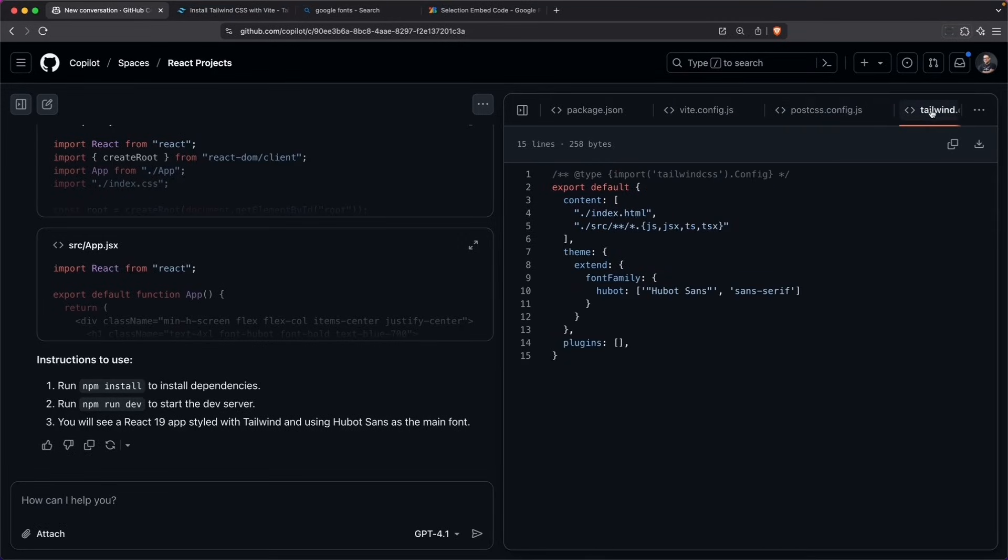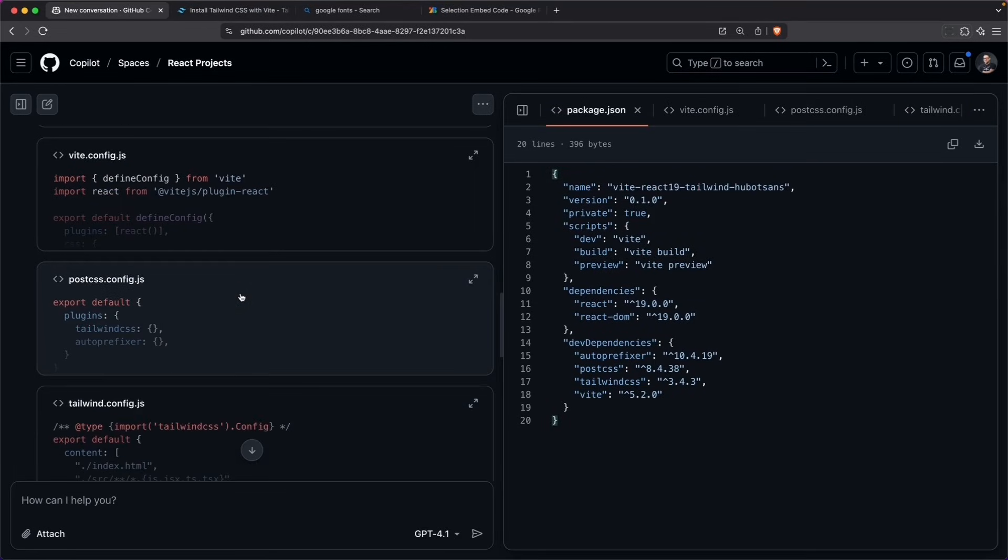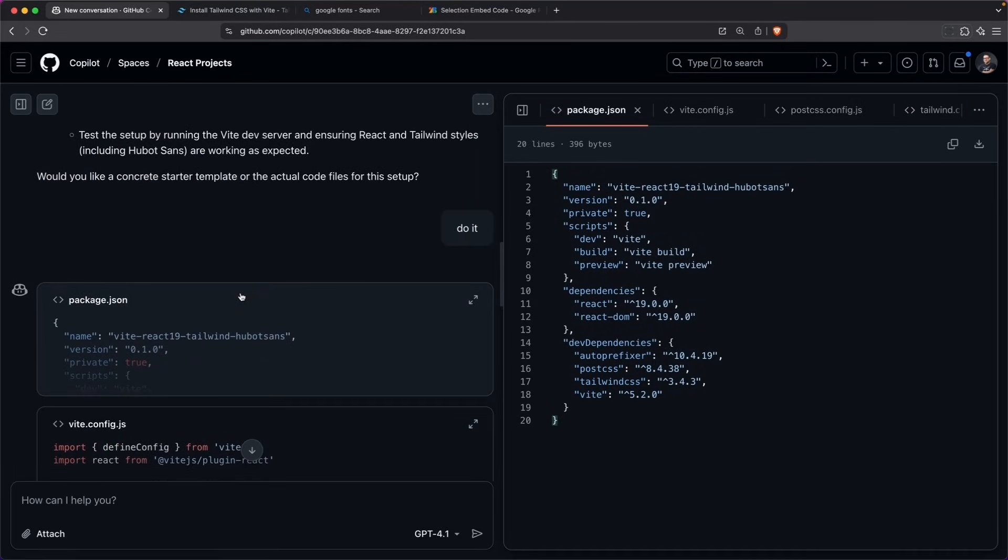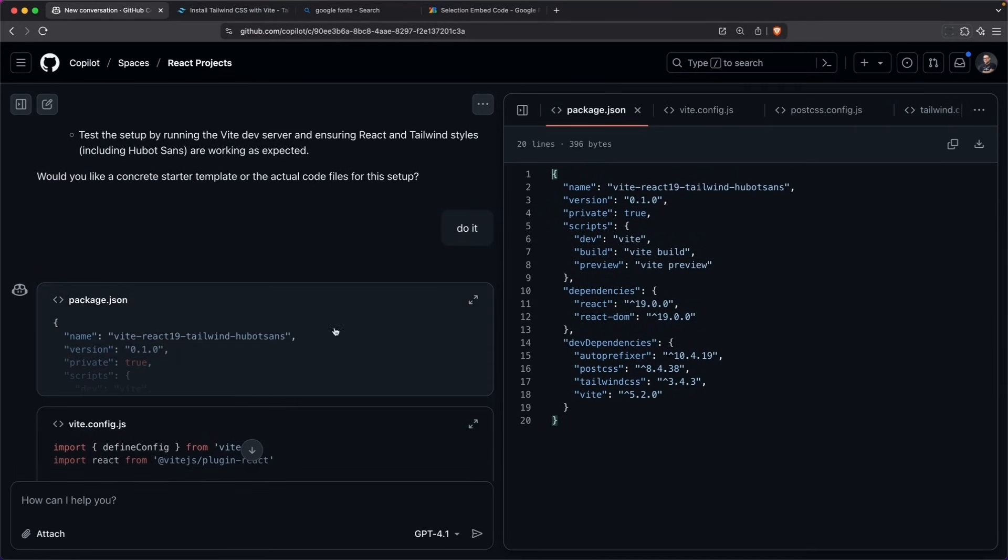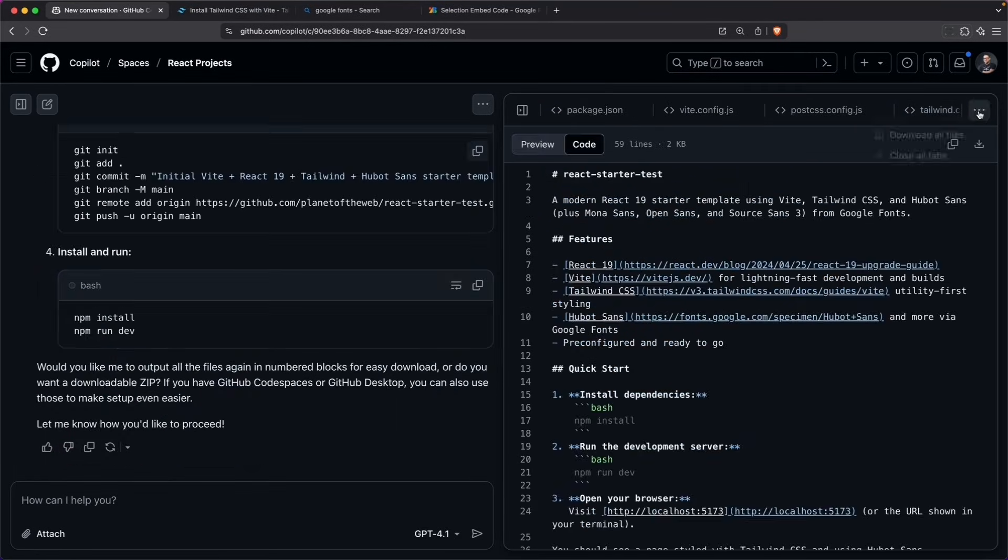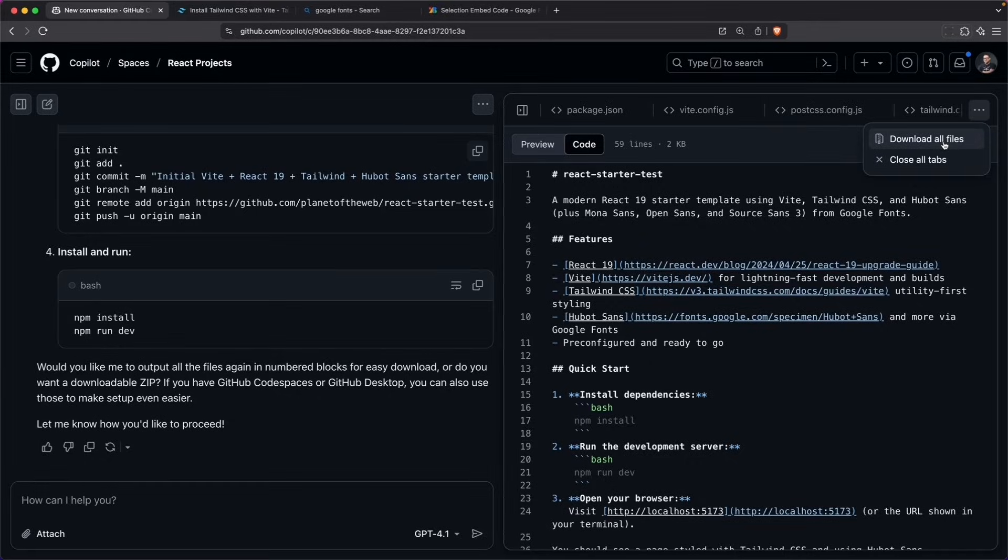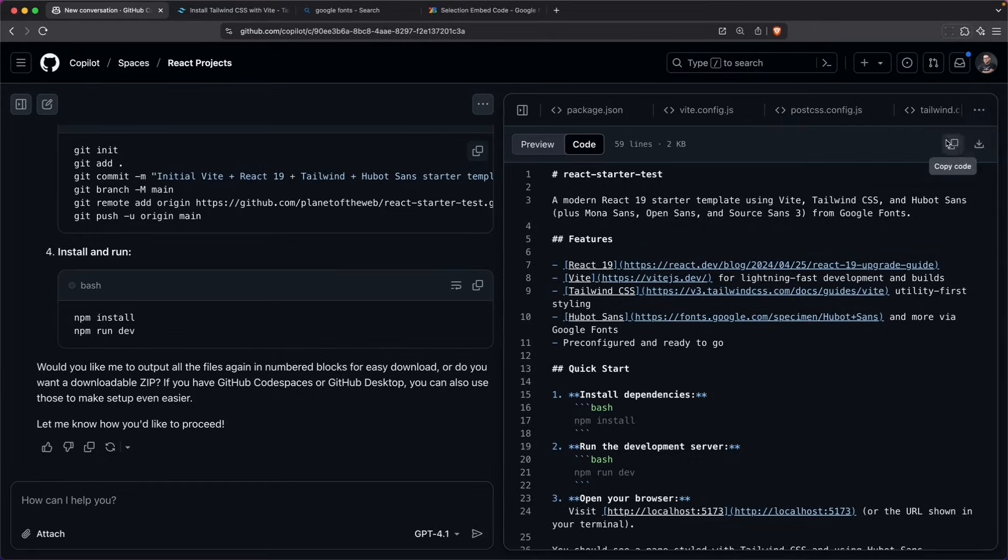I can see the config file for Vite is set up as well as this post CSS config. The Tailwind CSS config looks pretty good. And over here on the left, you can see all of the different files. I can scroll to see all these files that I've created. So it looks like I can download all these files together. Let's see if we can create the repo that way.